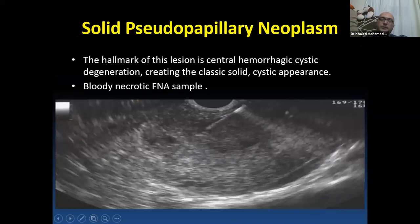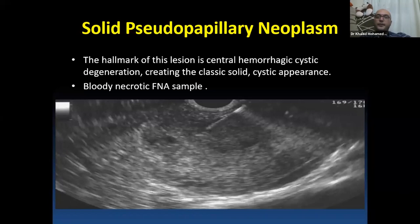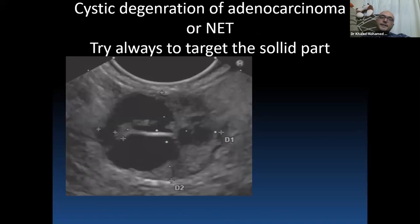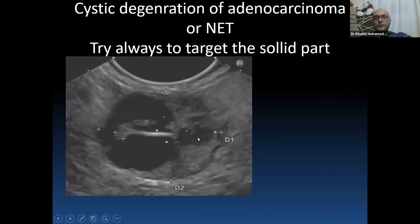Solid pseudopapillary neoplasm is another entity with a hallmark of central hemorrhagic cystic degeneration. EOS shows a mix of cystic and solid components, and FNA shows a bloody necrotic sample. Most solid pseudopapillary neoplasms should be resected — no observation for this entity. For cystic degeneration of neuroendocrine or adenocarcinoma, always target the solid part of the lesion, as it yields more diagnostic information than the cystic component.